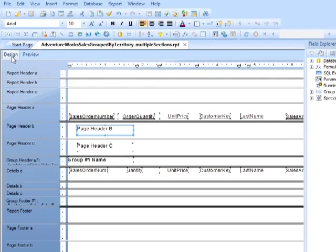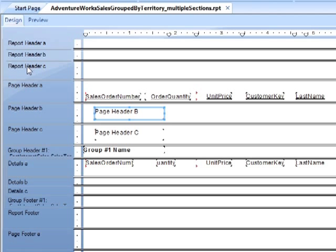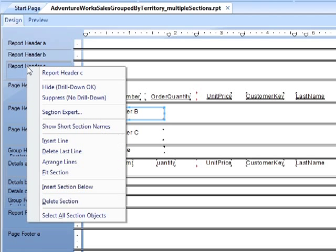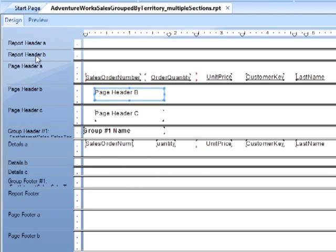So if we want to delete an existing section, we can do that in a couple of ways. We can go across to the left hand side here, let's say for example report header C, right click and delete section, and that will remove report header C.